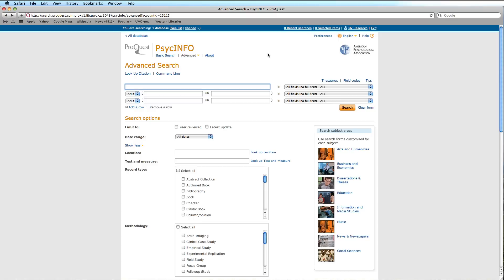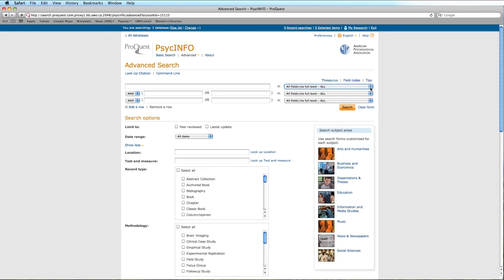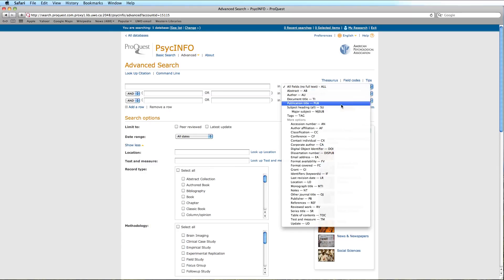We will not have to select this option at the moment, however, as the PsycInfo homepage defaults to the Advanced Search. The Advanced Search allows you to enter terms into search boxes, select a search field such as SU for subject heading,